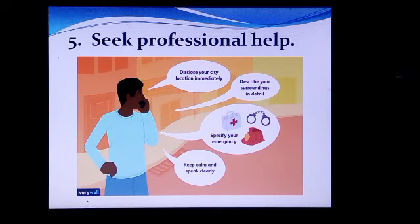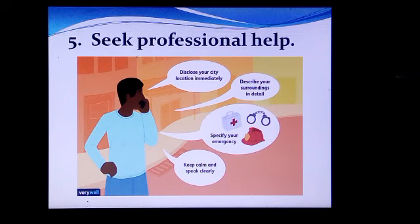Those were the principles of First Aid. First, ensure the First Aider's safety. Make sure that it is safe to intervene. Conduct initial assessment, which is the ABC. Take immediate action using improvised materials or equipment if needed. And seek professional help.